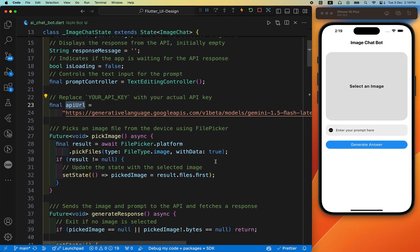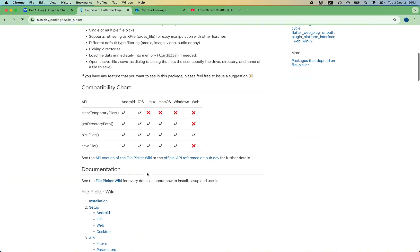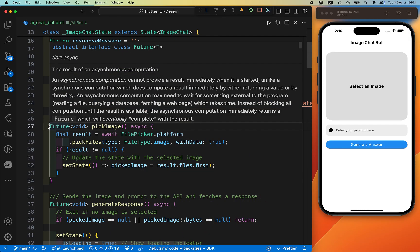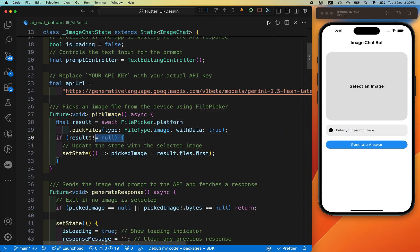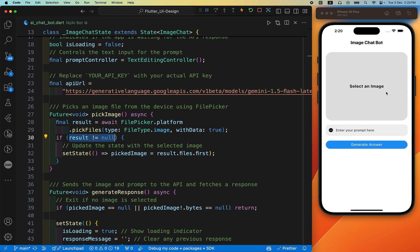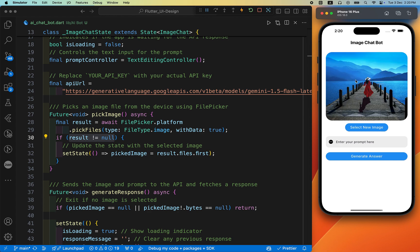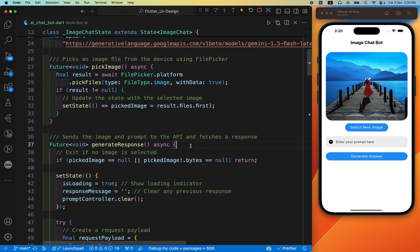The first function is picking the image from the gallery. Use the future keyword, give it a name like pickImage, and call FilePicker.platform to open the picker. If the result is not null — meaning an image was selected — we call setState to update the state. Initially the screen shows a blank container with 'Select an Image'; once an image is picked, setState updates the UI to display the selected image.